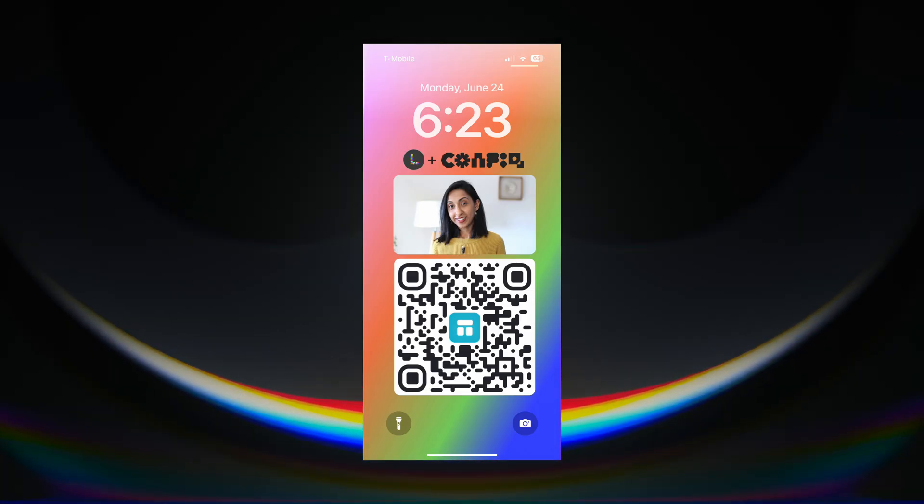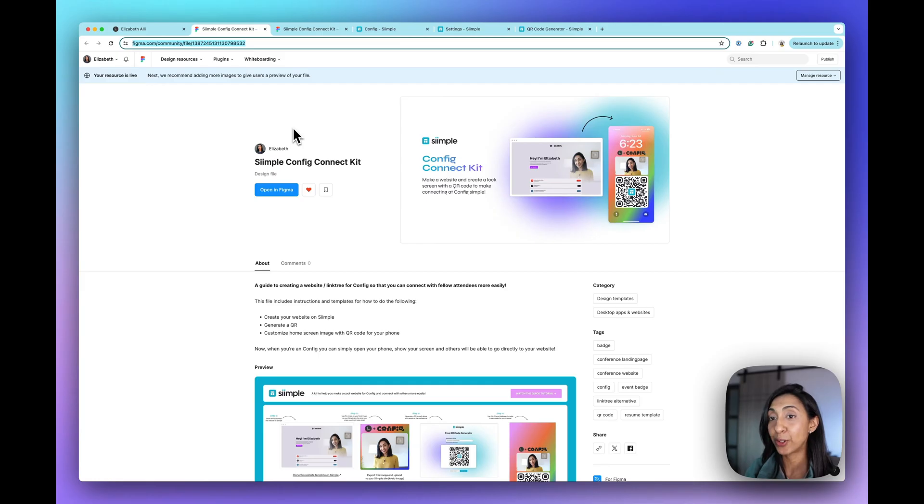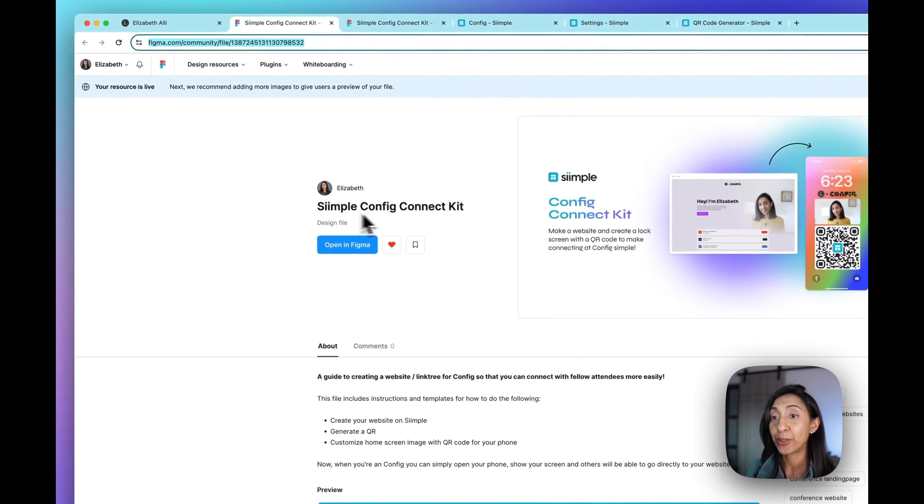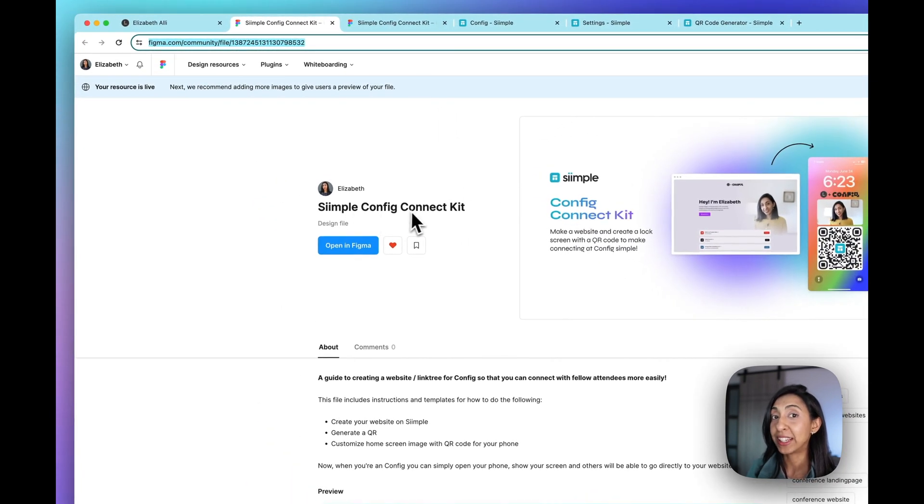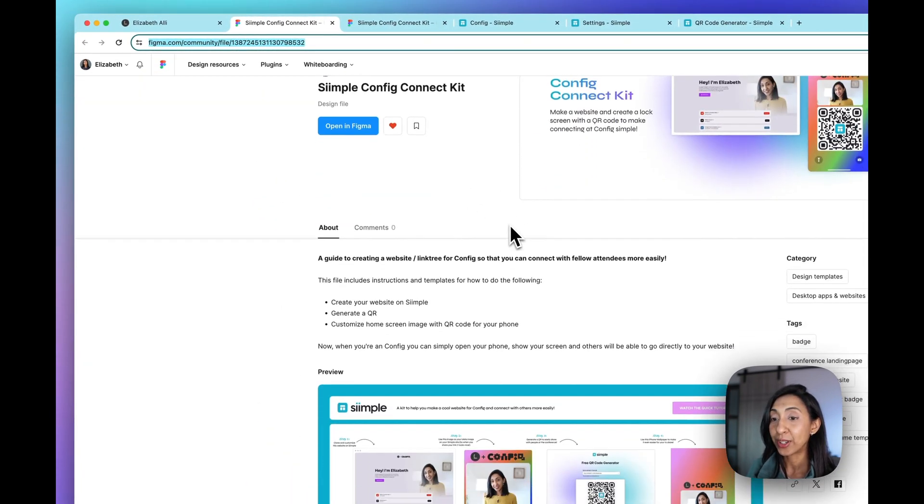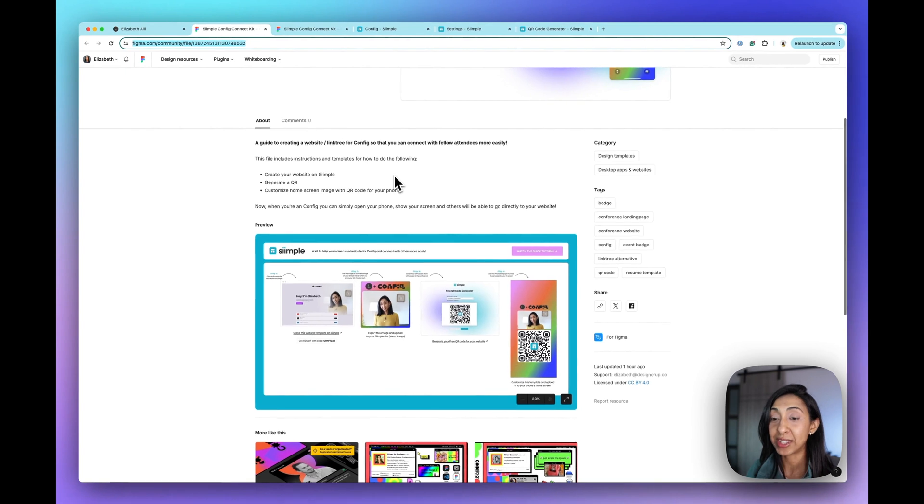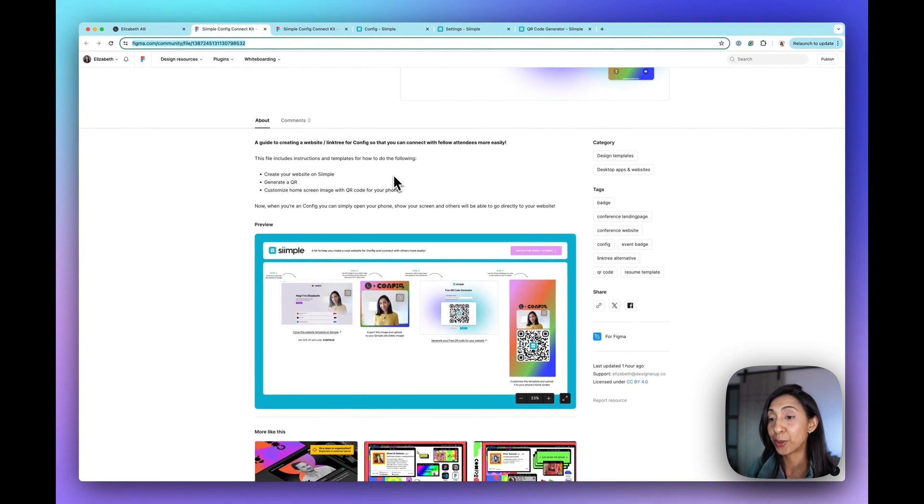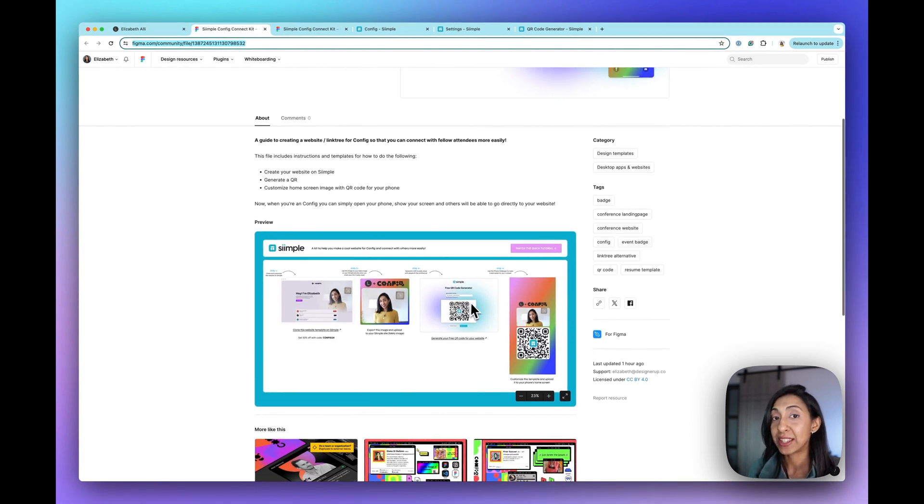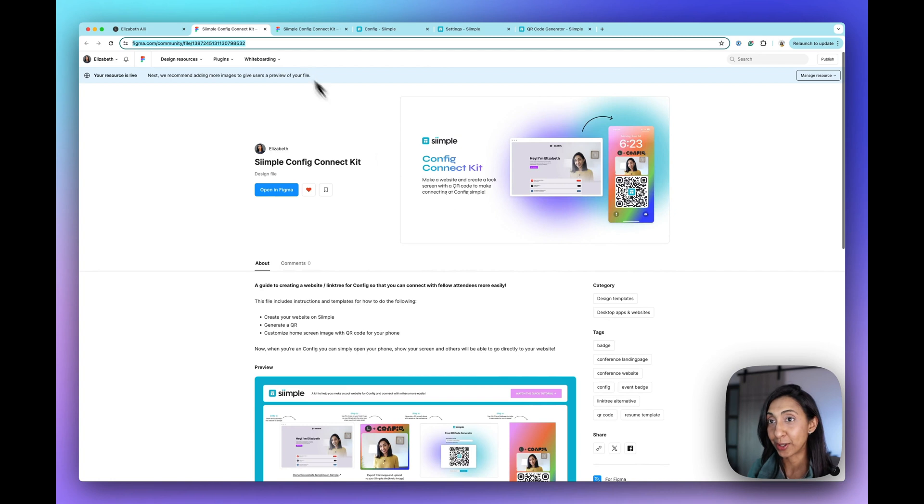So the first thing you need to do is head over to the Figma community and download the simple config connect kit. Now this will give you all of the templates and instructions that I use to create a website and create cool meta images and this QR code and this lock screen.